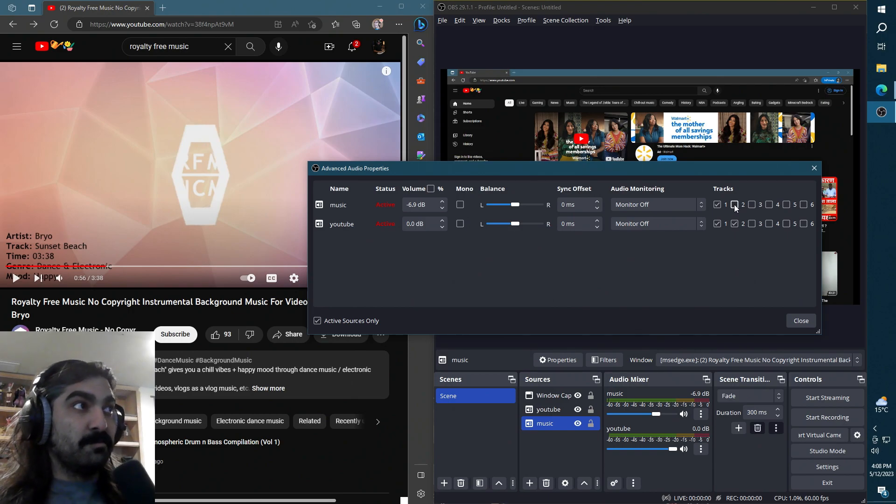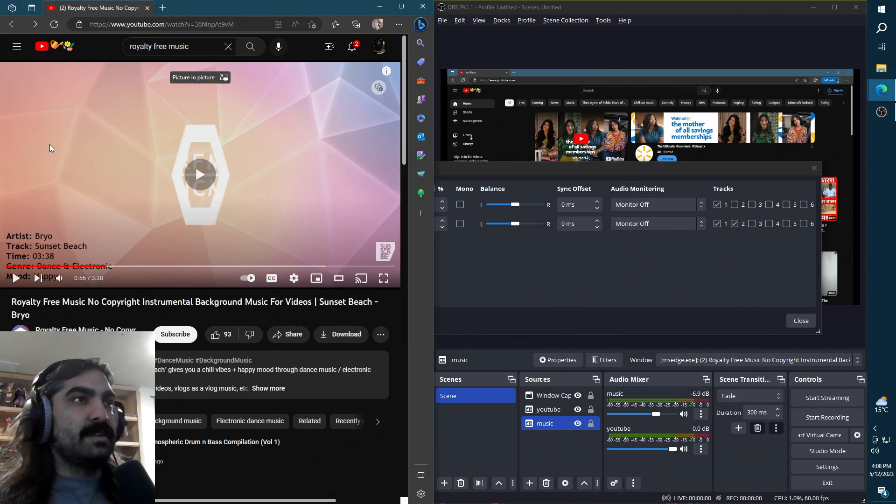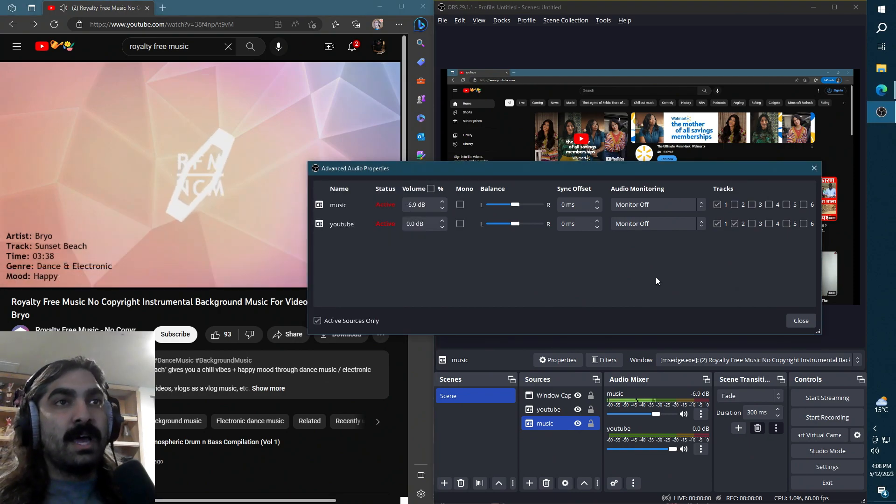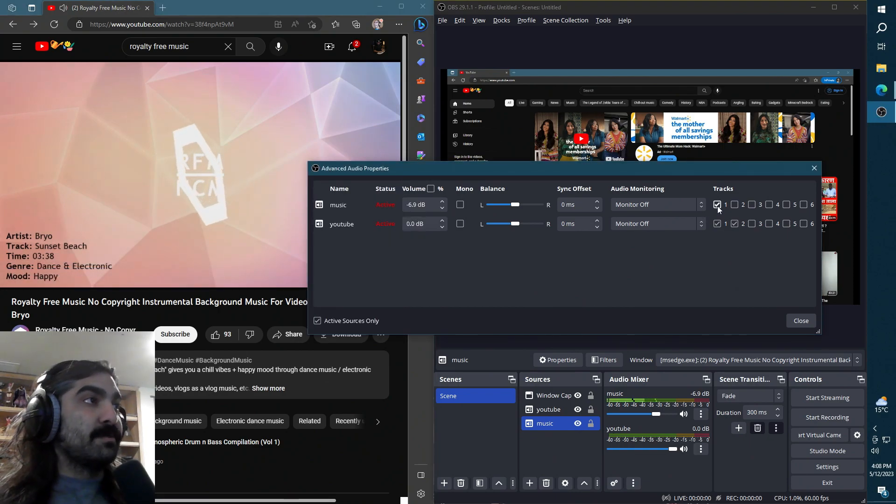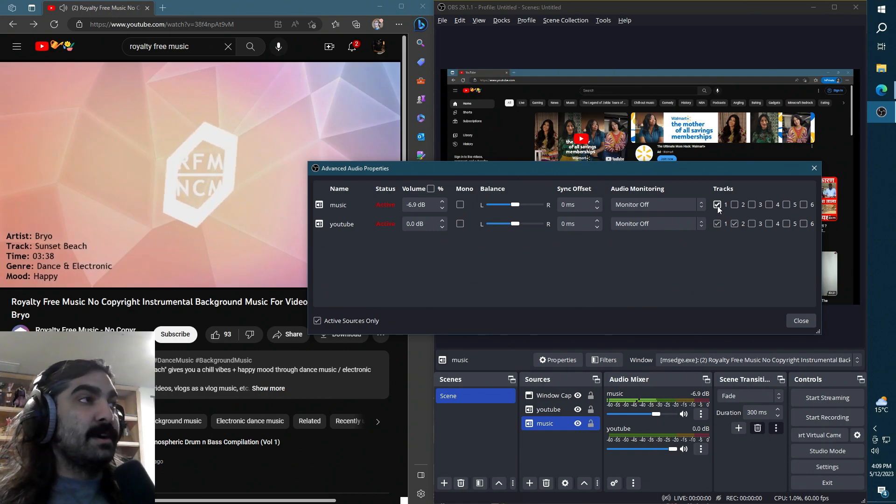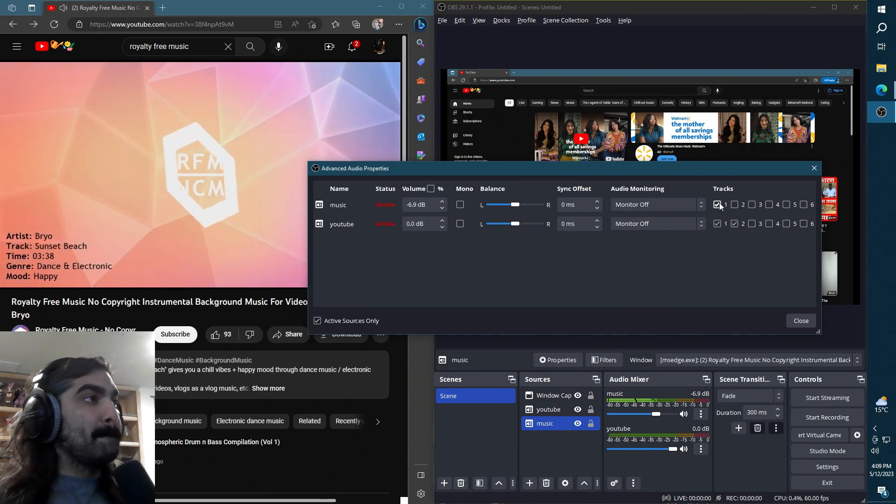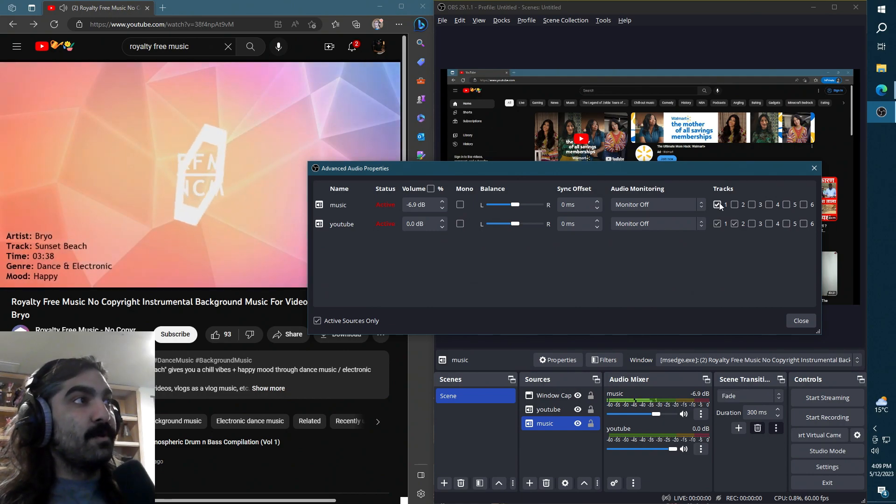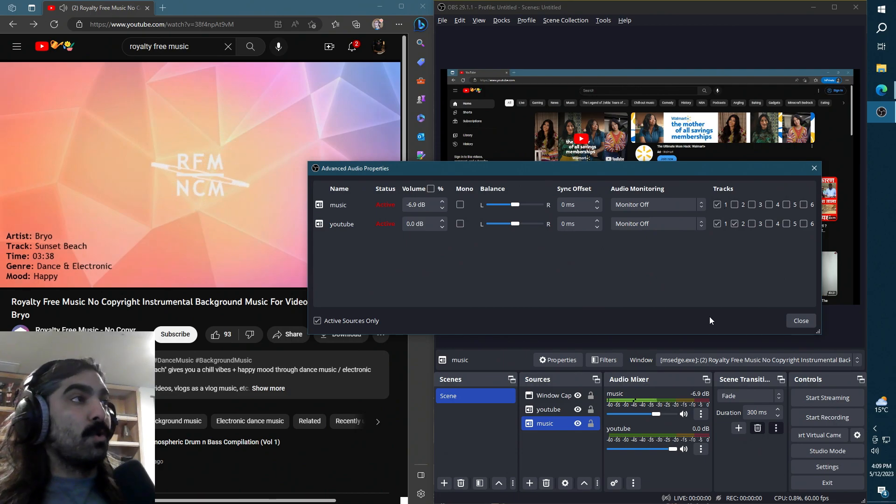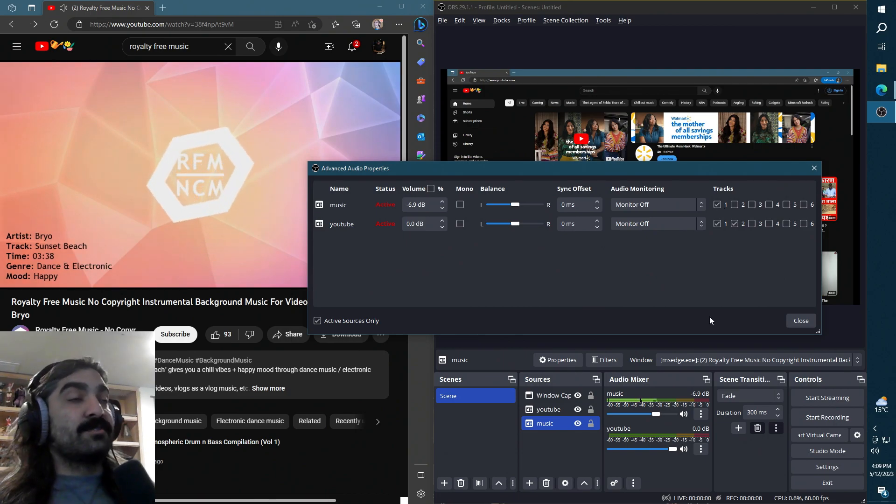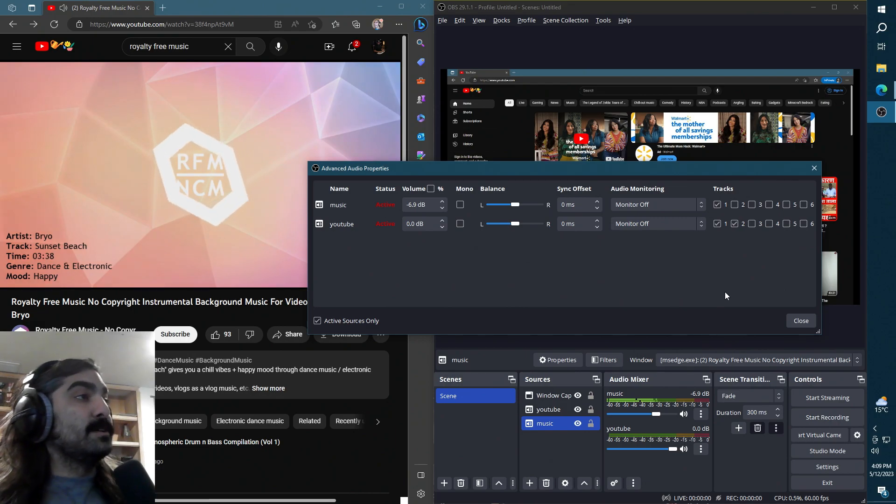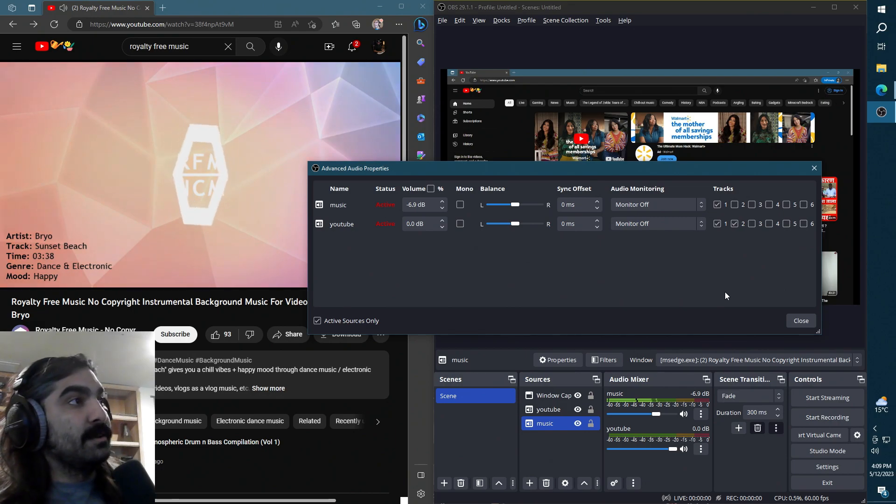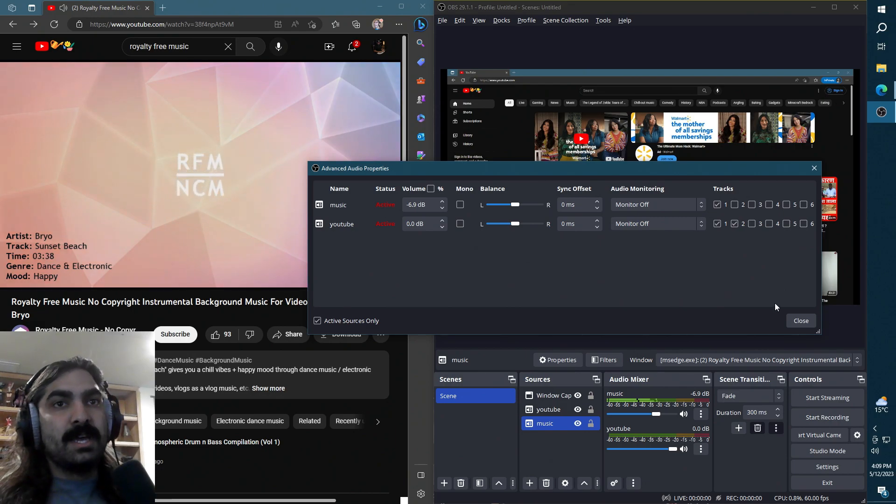So when I do play it, as you can see it's playing, it's only going to be present in track one. So that way when you actually stream, that's going to only be present in the stream and it will not be present in the VOD.